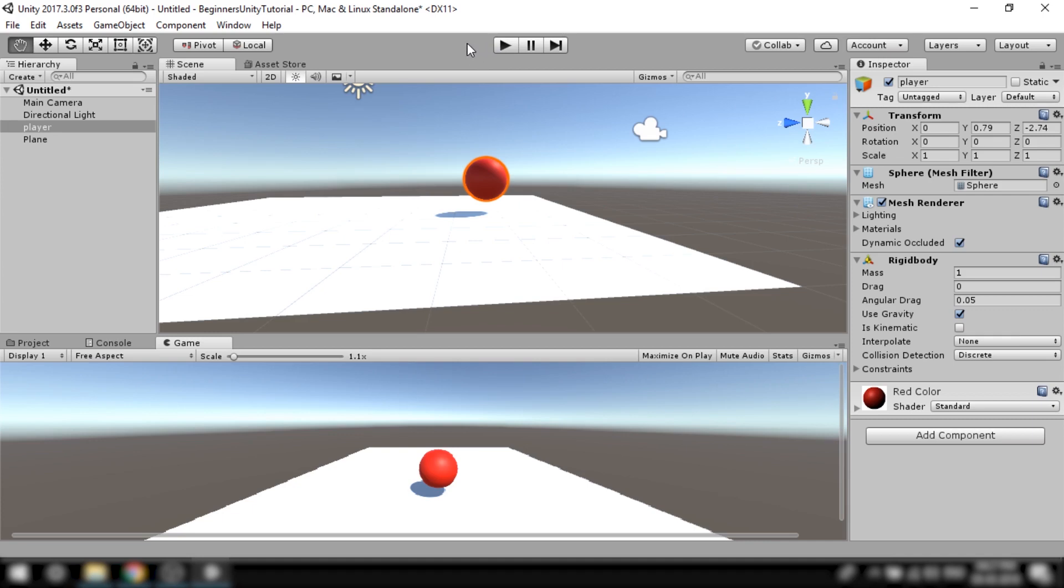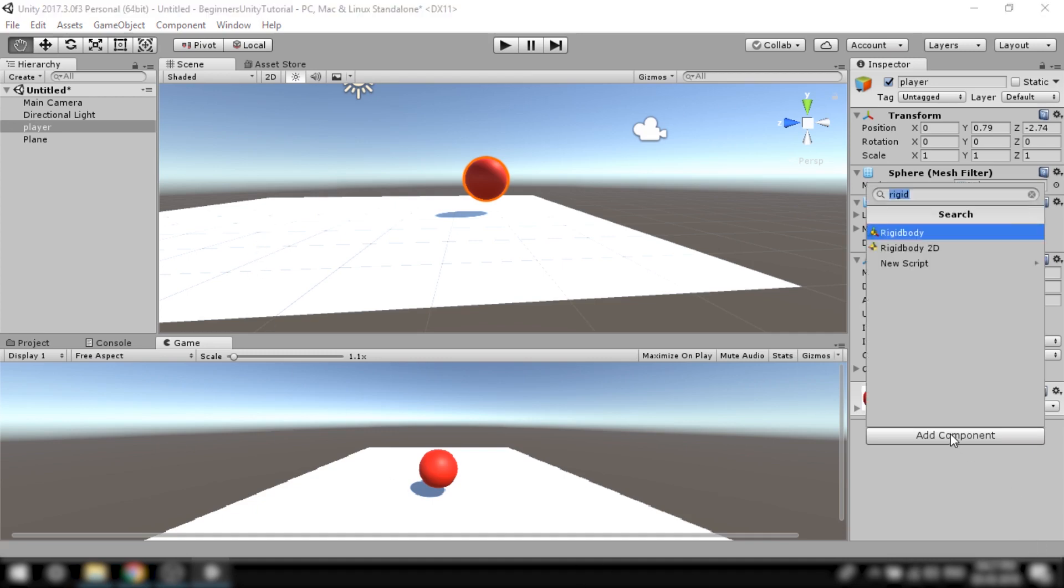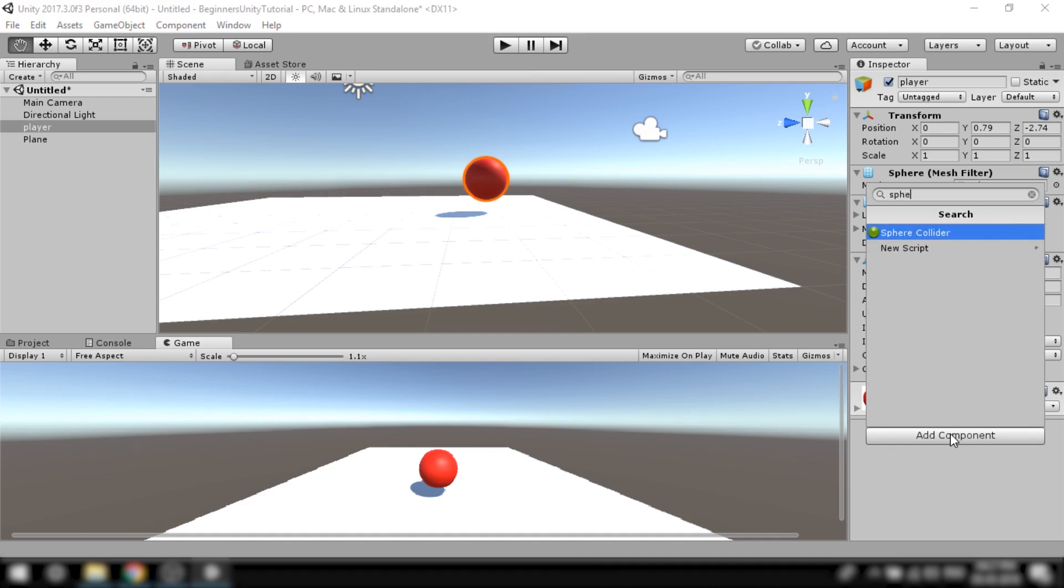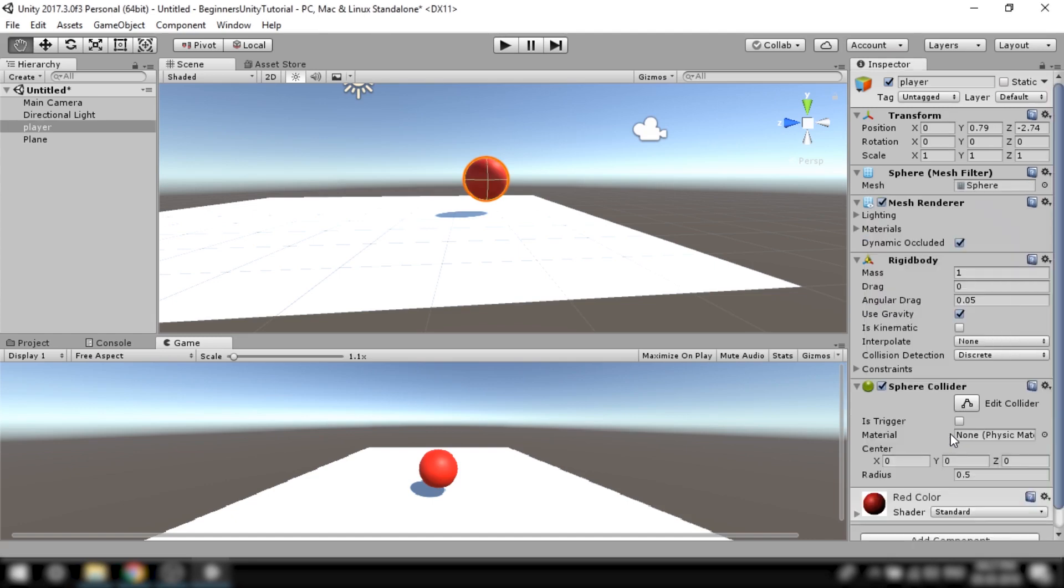To make them interact with each other we will have to give these images some boundaries so that they know when to stop and collide with each other. In Unity we define these boundaries by adding colliders. So to make the ball and the ground collide with each other we will have to add colliders to both of them. Remember earlier in the video I deleted a sphere collider component from the ball. It's time to add it back.